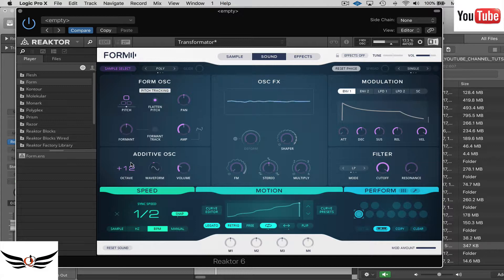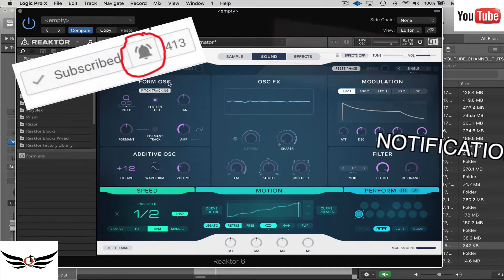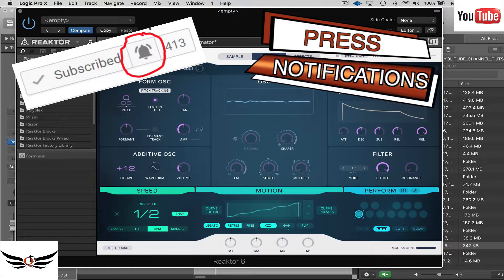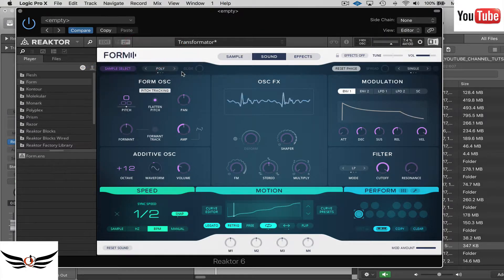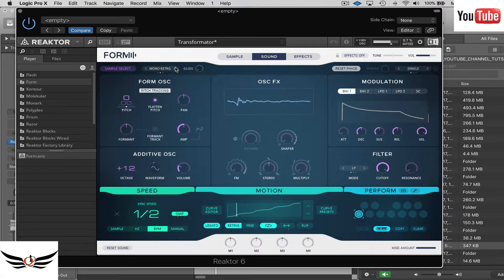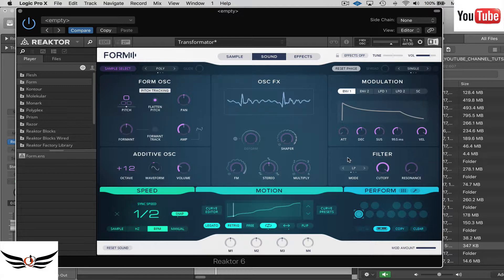Right now we're in polyphonic mode, which means I can play more than one key at the same time. If I were to change this to mono re-trigger, then I can't play chords — I can only play it like a lead. We're going to leave it in poly for now, and we'll work our way from left to right.